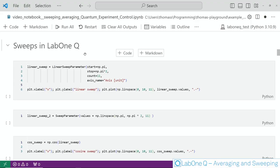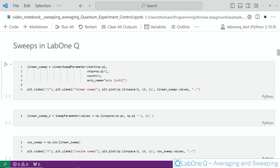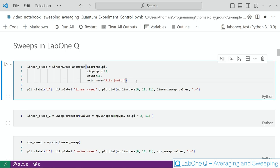Let's take a look at sweeps first. In LabOne Q sweeps are represented by so-called sweep parameters. The simplest one is the linear sweep parameter which you can simply define in terms of a starting point, a stopping point to define the range as well as the number of samples with the count variable. Sometimes it's also handy to give this sweep parameter a name.